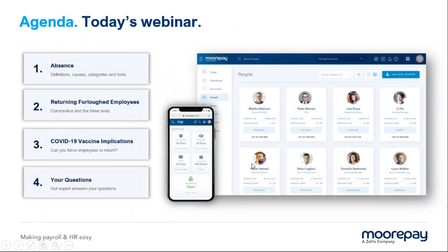The agenda for today: before Carl takes us through absence management and returning furloughed employees, I just want to give a very brief overview of MorePay. I'm conscious that whilst we've got lots of MorePay customers on the webinar, we've also got a few people who don't know who we are. I'll then pass you over to our wonderful presenter Carl, who'll take you through the body of the webinar, followed by a Q&A at the end.